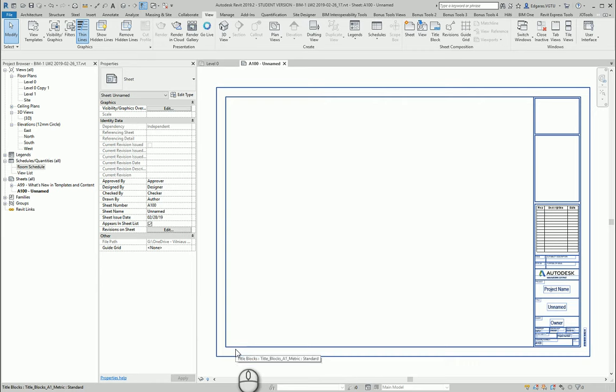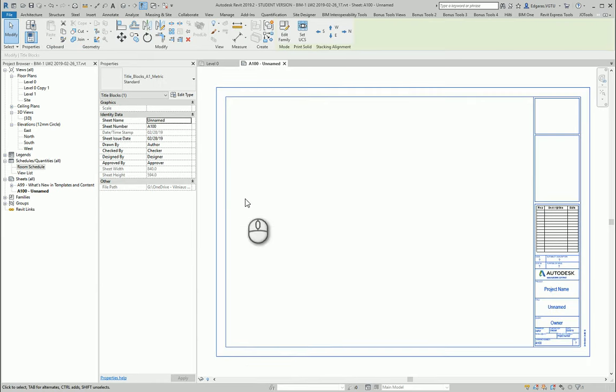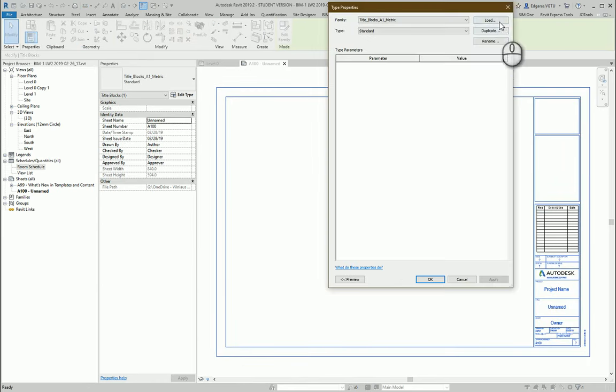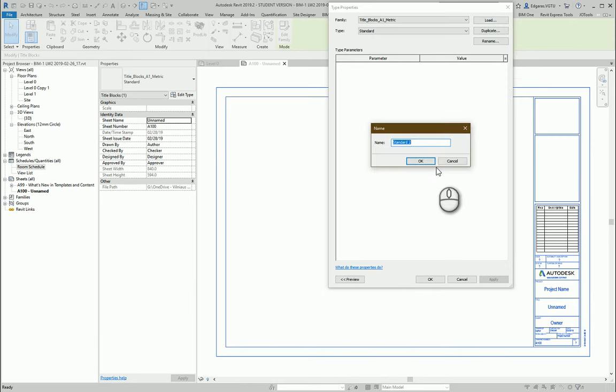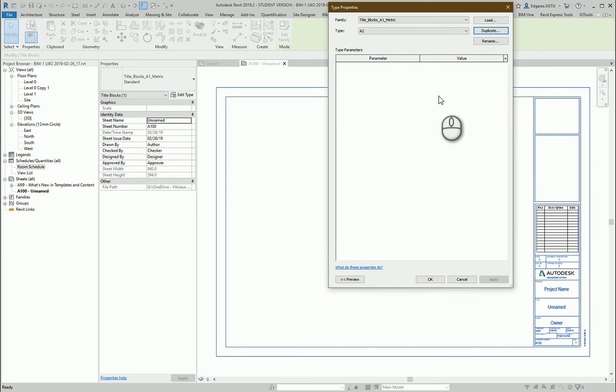But this one is too big, so I will try to make an additional one. Maybe A2 format.